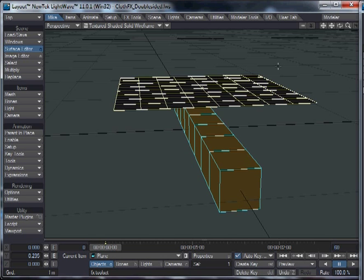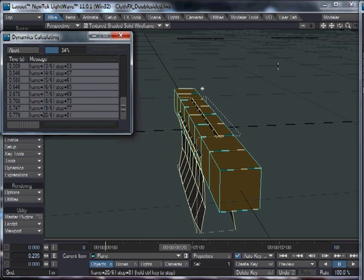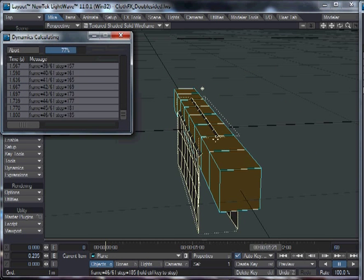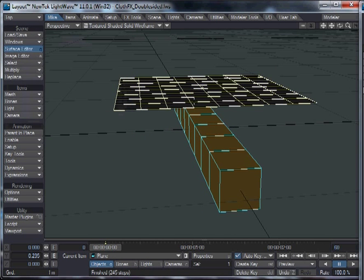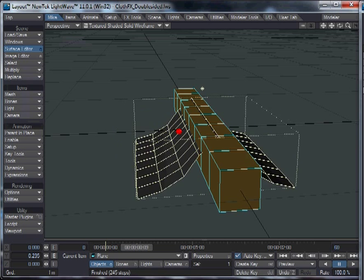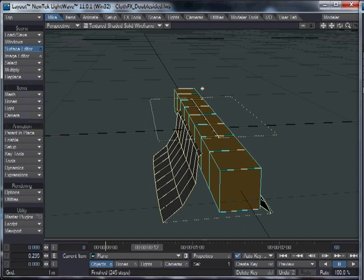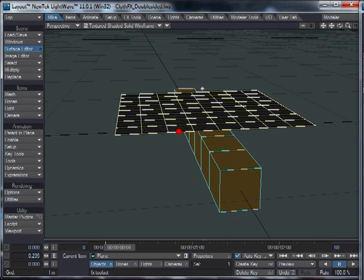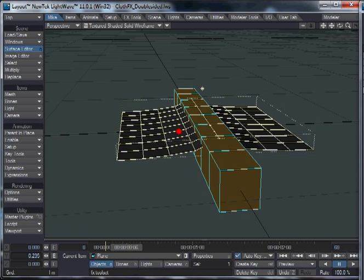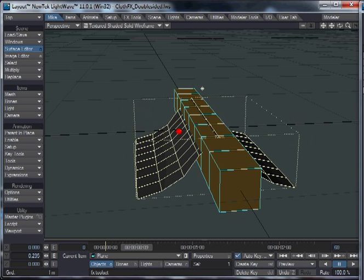So if we run the simulation, you can see that these points here all collide like that. But these points here have nothing to collide with in that sort of area until they sort of swing down and hit the side of the block.